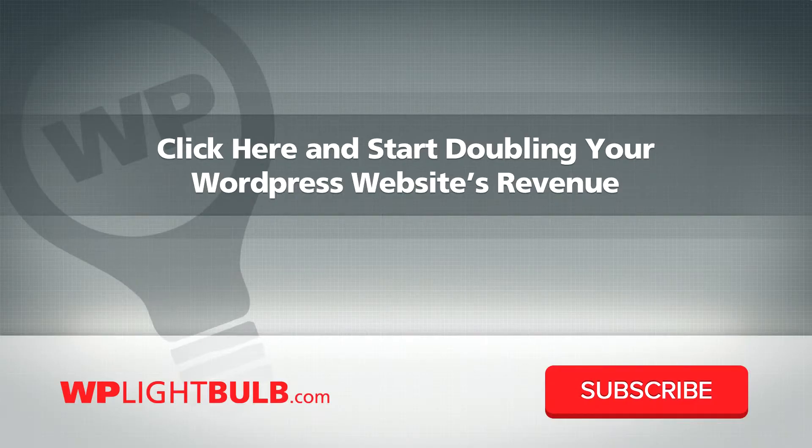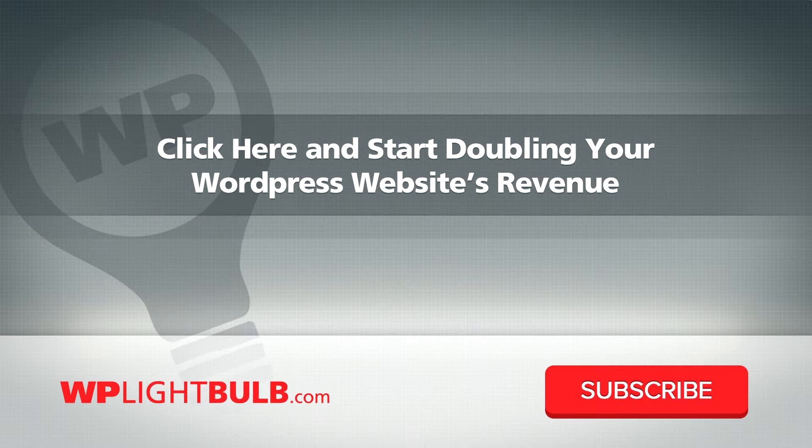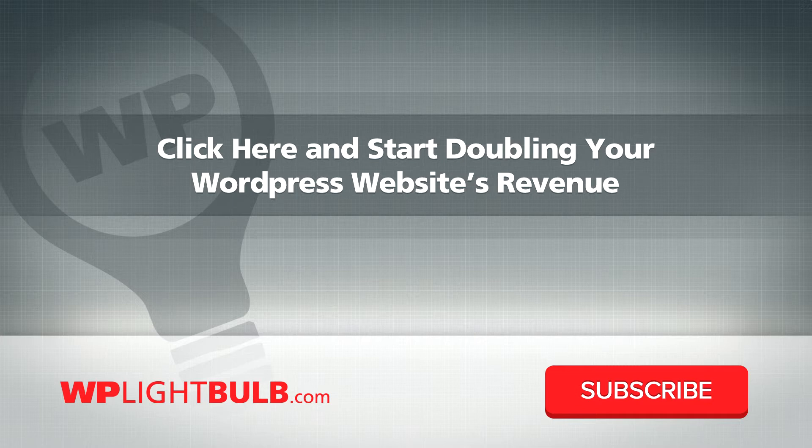Thank you for watching, thumbs up this video and subscribe to my channel for more WordPress tips. And if you are still not a member of the WP Lightbulb course, get on board and start making more money with the same website. It's free so you have nothing to lose. Click at the center of this video to start.